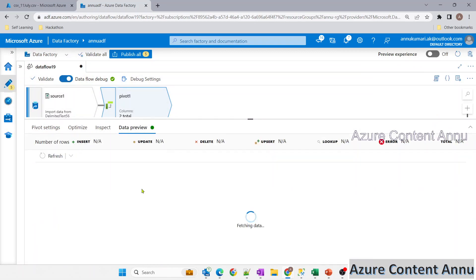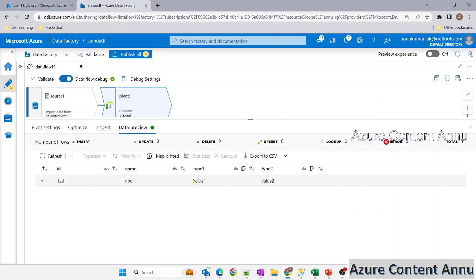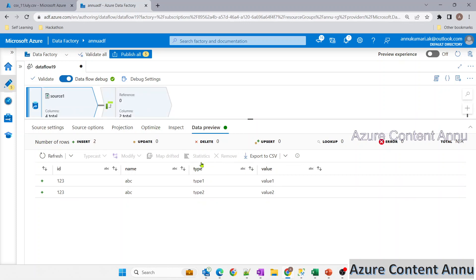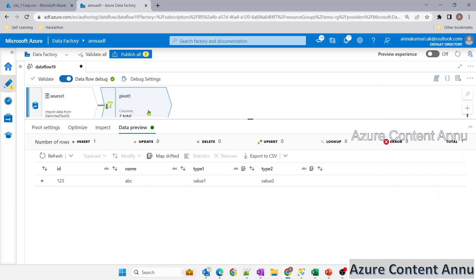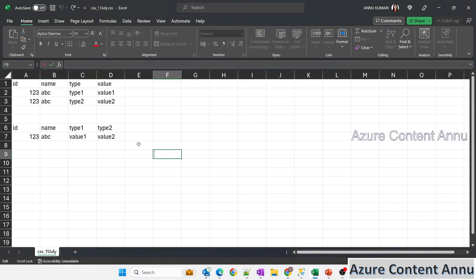Let me go to data preview and refresh. The data is visible — the two rows have been grouped together in the pivot transformation into a single row. The column names are now type1 and type2 with values value1 and value2, which is exactly what we were expecting as the first step.